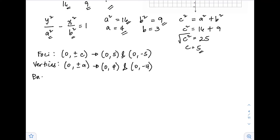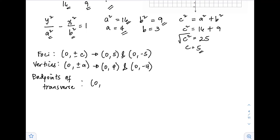The endpoints of the transverse axis are the same as the vertices, which are (0, 4) and (0, −4).